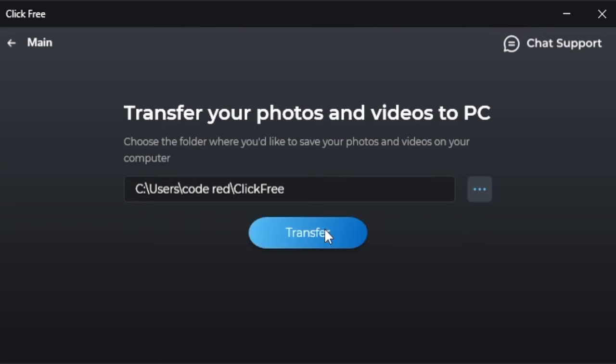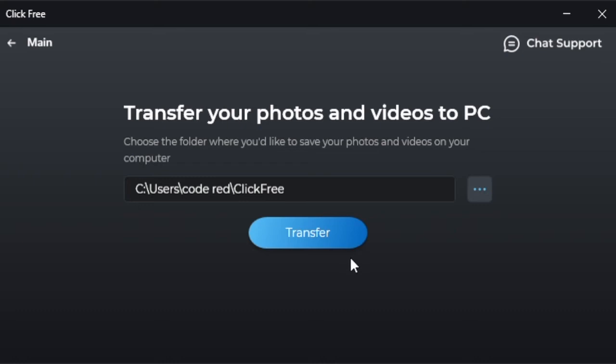The process will start right away, and when all of the files—photos, videos, anything you have on your ClickFree USB drive—are backed up onto your PC, you will see the progress bar telling you that it is completed.